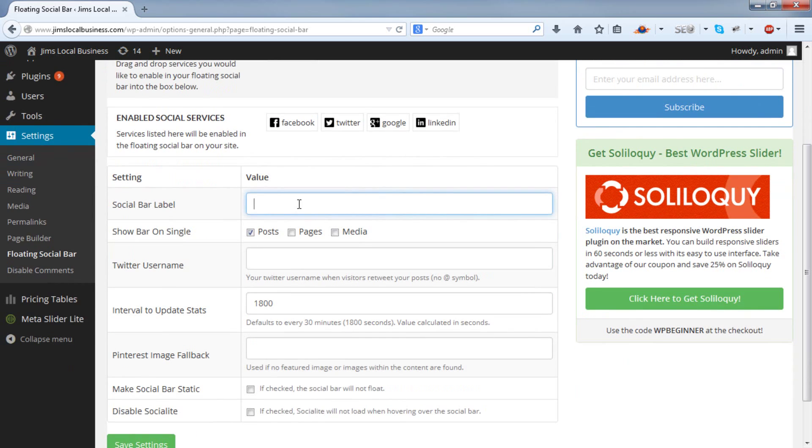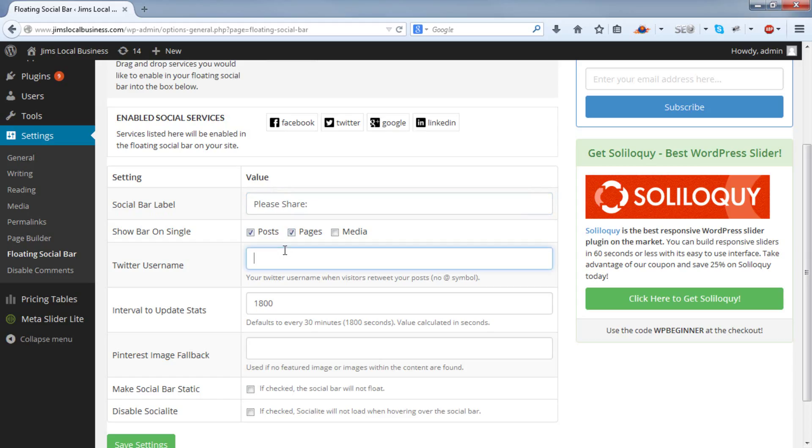You can enter a label, and we'll show on posts as well as pages. We're going to use a Twitter link, so we'll need to enter our Twitter username.